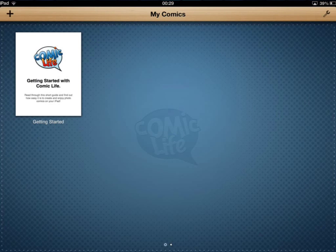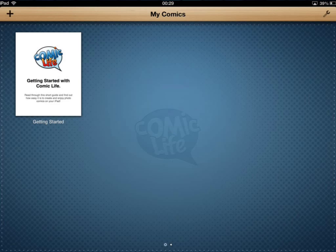And then, as always, you have a little introduction to using the app. Now, the comics that you have in this view here — you'll rack those up as you start to make them — you'll end up filling up the space over time.